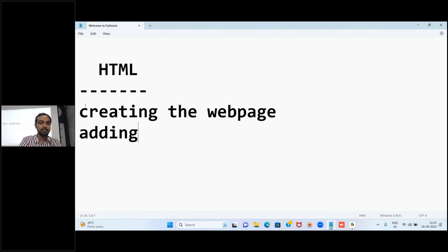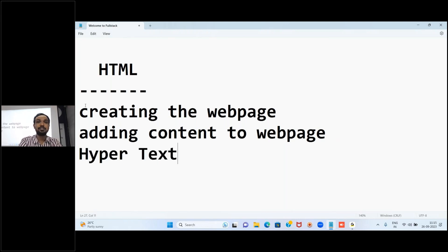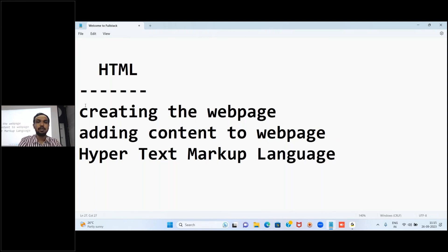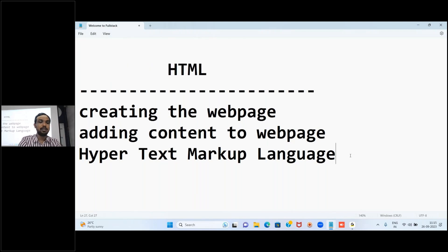The purpose of HTML is to create web pages and to add content to web pages. The full form of HTML is Hypertext Markup Language. Using HTML we will be creating web pages. We call it a markup language because HTML uses tags for its development.